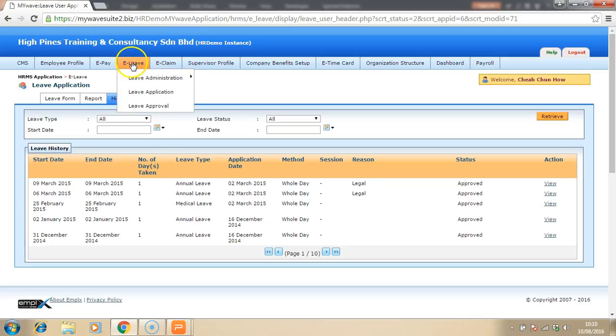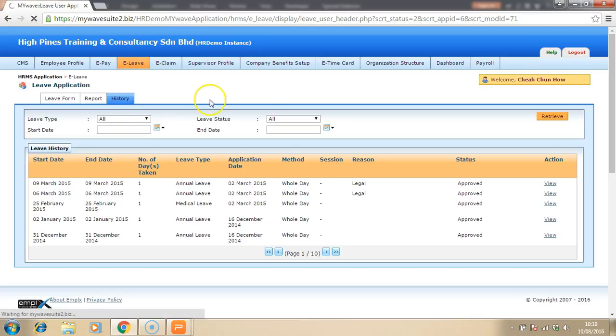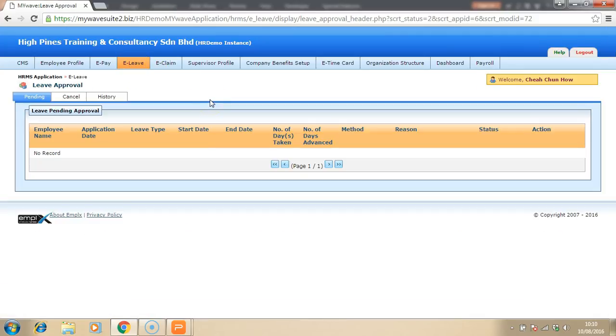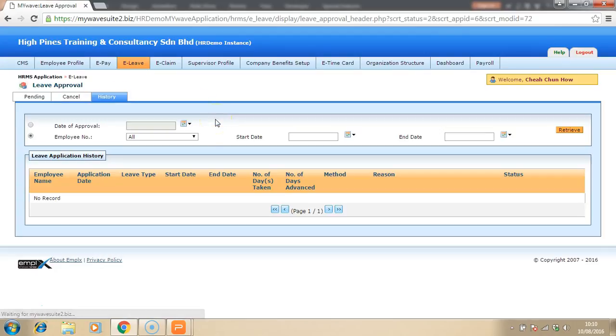As for the supervisor, he or she is able to look at the application made by the employees and then click on approve or reject for the particular employees.